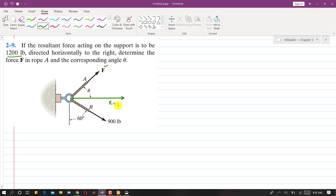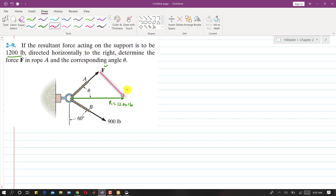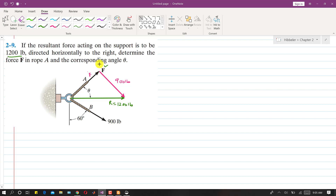If I draw the 900-pound force here, they will make a closed triangle — since this is the resultant of the two forces. This is that F force, and this is the 900-pound force. The 900-pound force is making 60 degrees with the vertical. Let's draw a vertical line here — so this is making 60 degrees, as given.